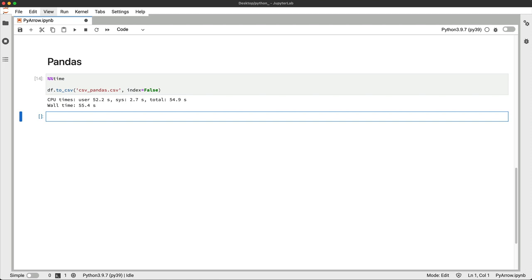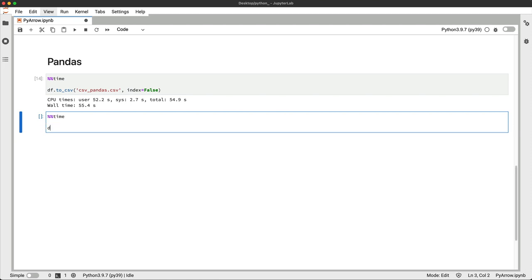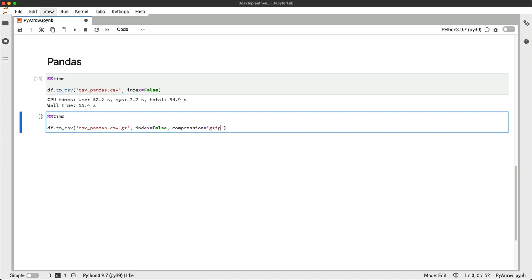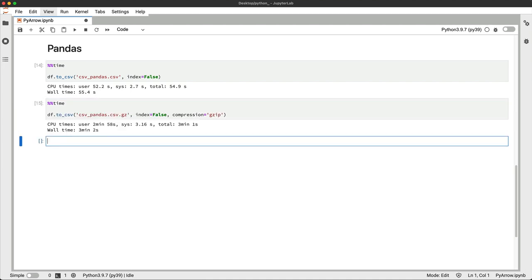It took almost a minute on my machine to save 11 million rows to a CSV file. You can save yourself some disk space if you don't care for write speed. Pandas can compress the CSV file and save it as csv.gz. And this time it took over 3 minutes, but that's the price you'll have to pay if you want to save some disk space.